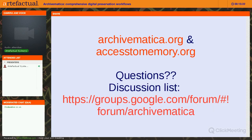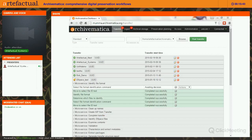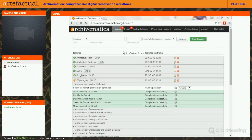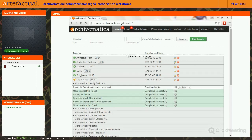Resources are available at the Archivematica website and the Access to Memory website. Any questions not answered today can be asked to the Archivematica discussion list. Now I'm going to share my screen and do a demonstration.